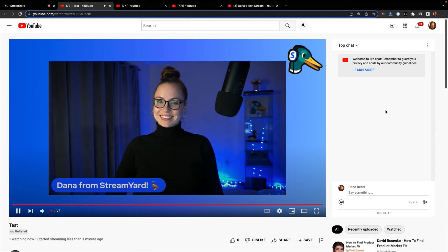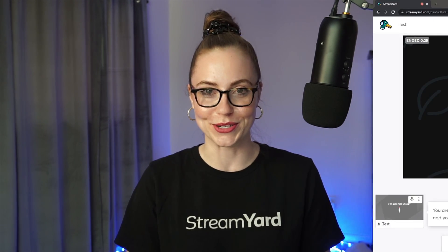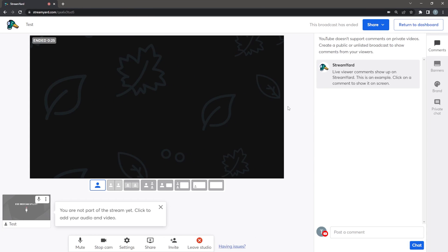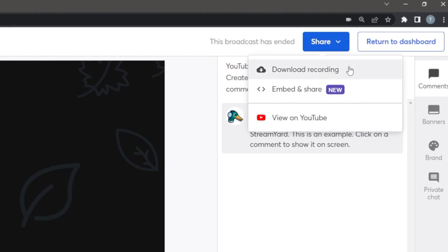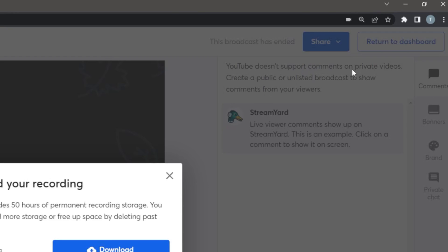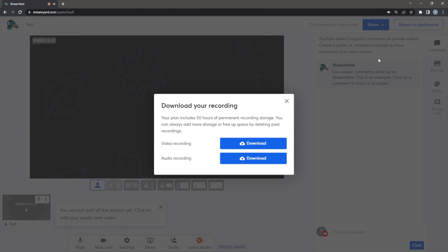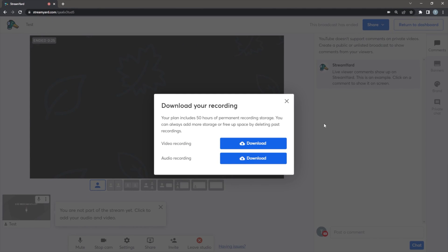Be careful if you do this while you're live, because you'll hear the echo of yourself on YouTube. Just a note, you can also download this recording. Simply click share and click download. Now you've got your test stream on YouTube and you have the video file that you can download to your computer.